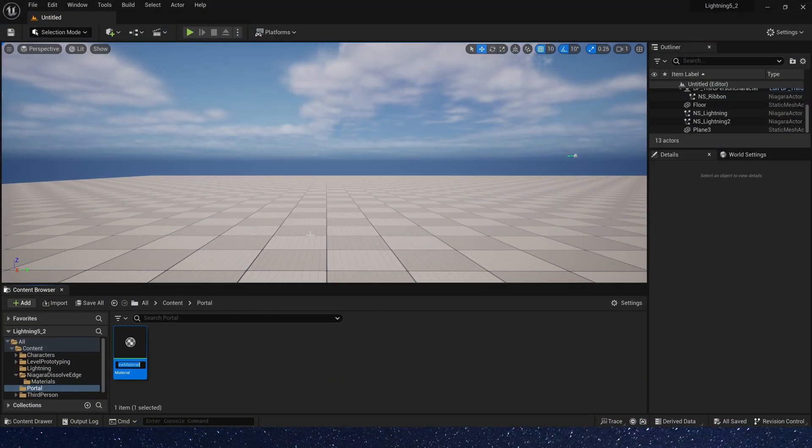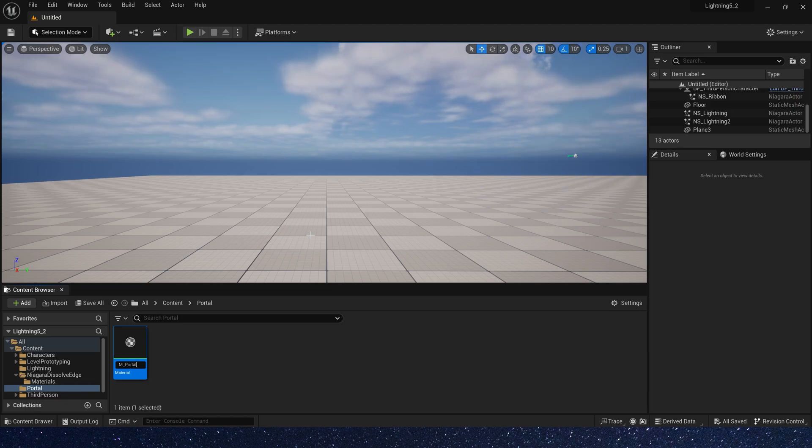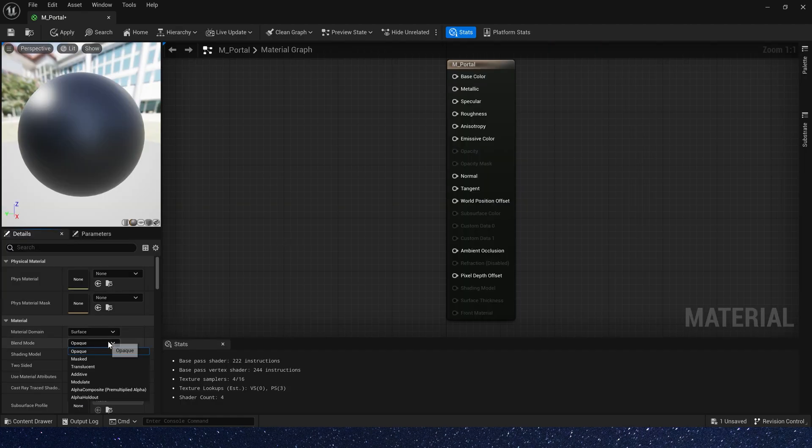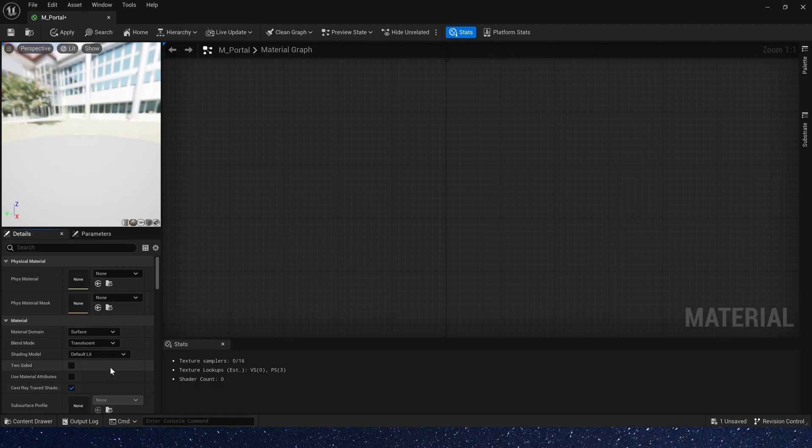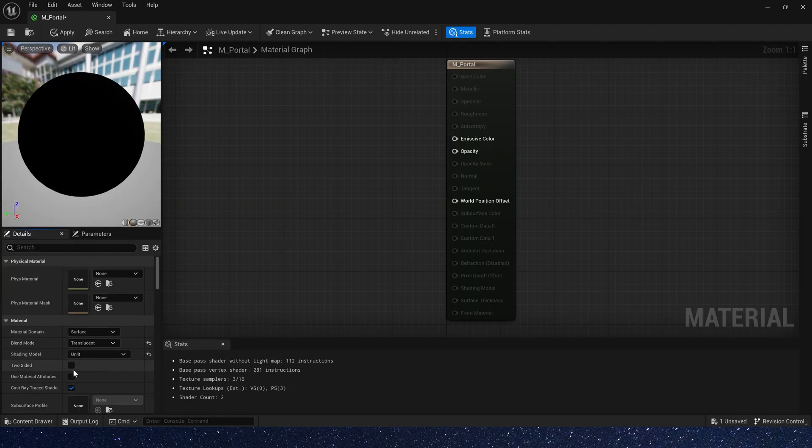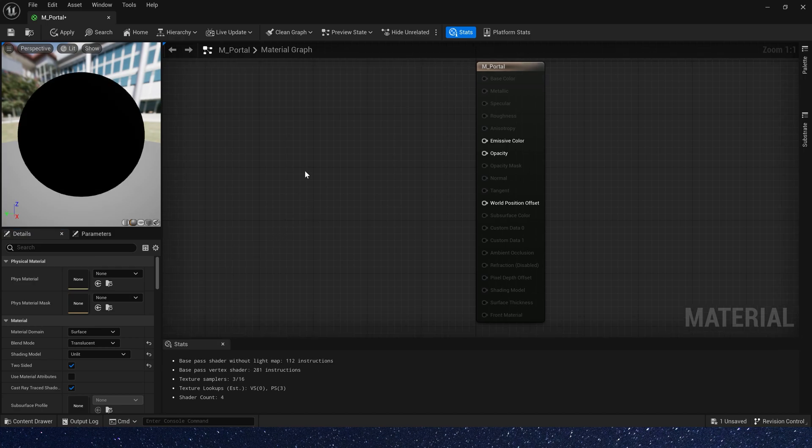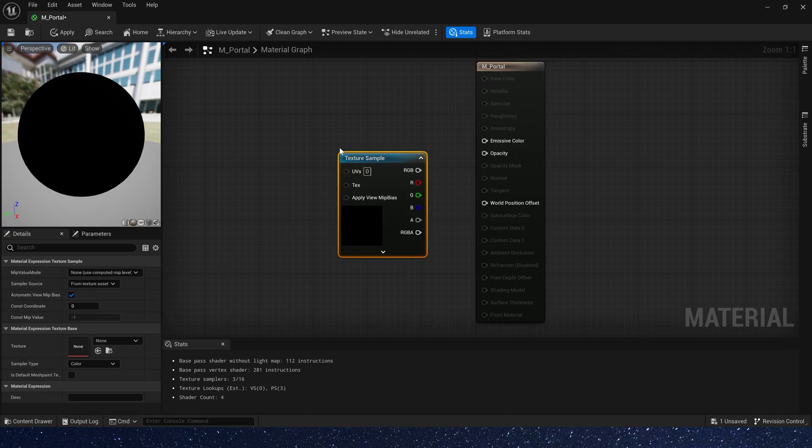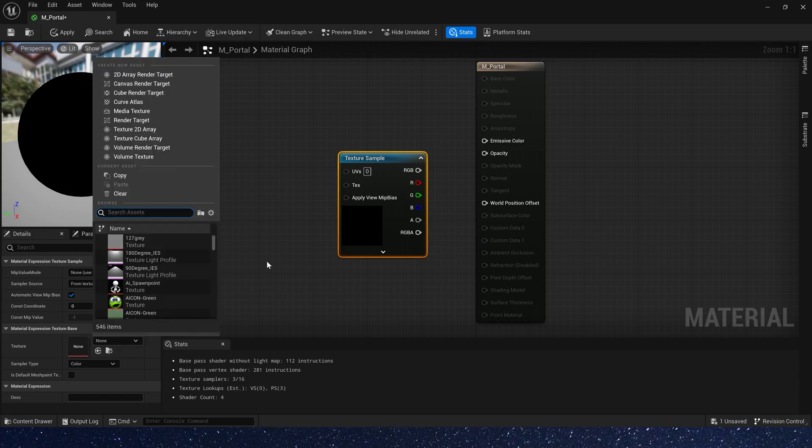Let's create a material and change the blend mode to translucent and shading model to unlit. We need to set it. Now add a texture sample and select a noise texture.